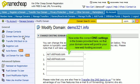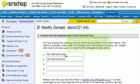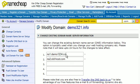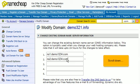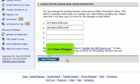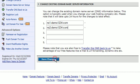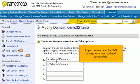Now enter the correct DNS settings in the boxes provided here, so that your domain name will point to your new web hosting account. Scroll down and click Save Changes. As you can see here, the DNS settings have been updated successfully.